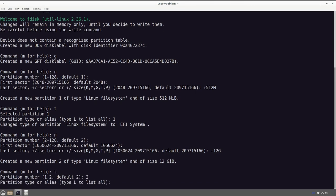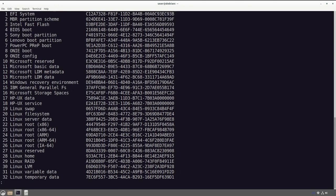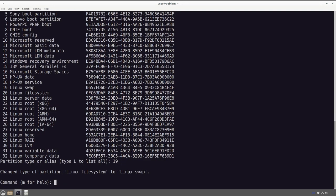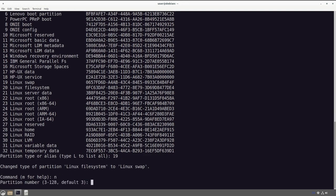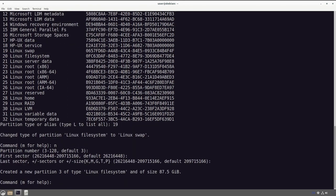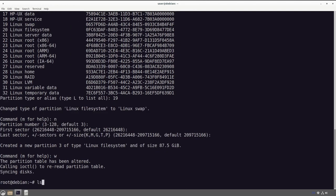We're going to change the type — default 2 — and I don't know the number off the top of my head, so I'll push 'l' to list and I'm looking for Linux swap, which is number 19. So that is a Linux swap partition. Finally we're going to create our last partition, defaulting on everything and leaving it as a Linux file partition. Then we push 'w' to write that to the disk.